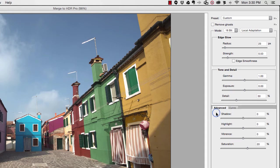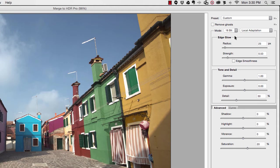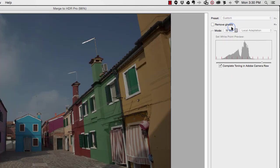I don't actually like to use this 16-bit option because I find that using the 32-bit mode gives me a much more natural look and it gives me a broader range of editing this photograph later. So I change this bit to 32-bit.